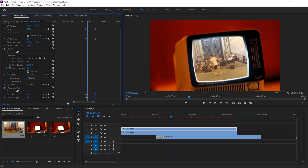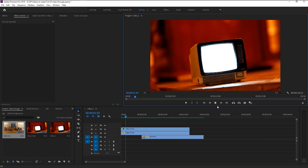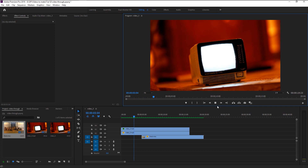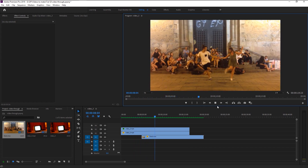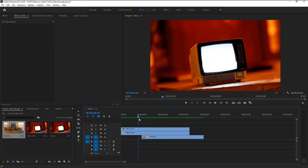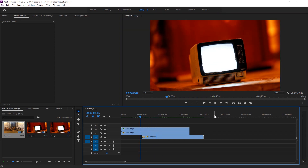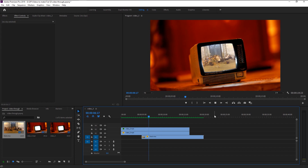Now let's play the final effect and see how it looks — that looks super awesome. We now created that video inside video effect and animated it.